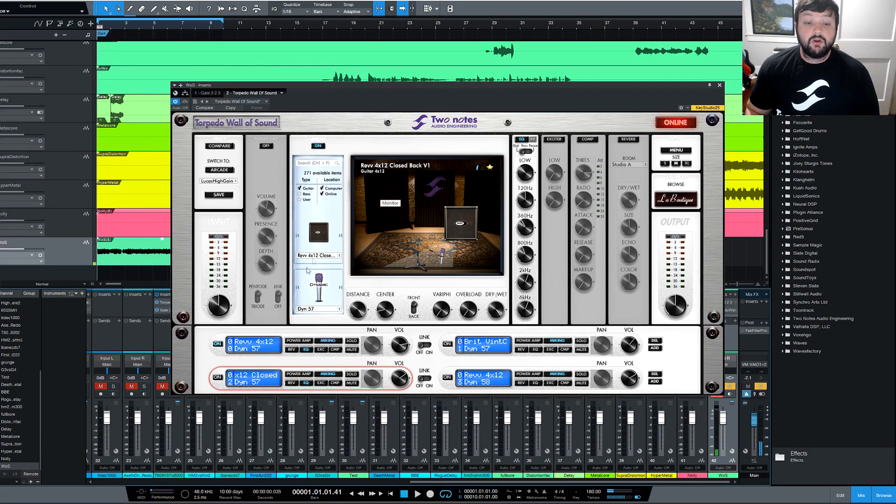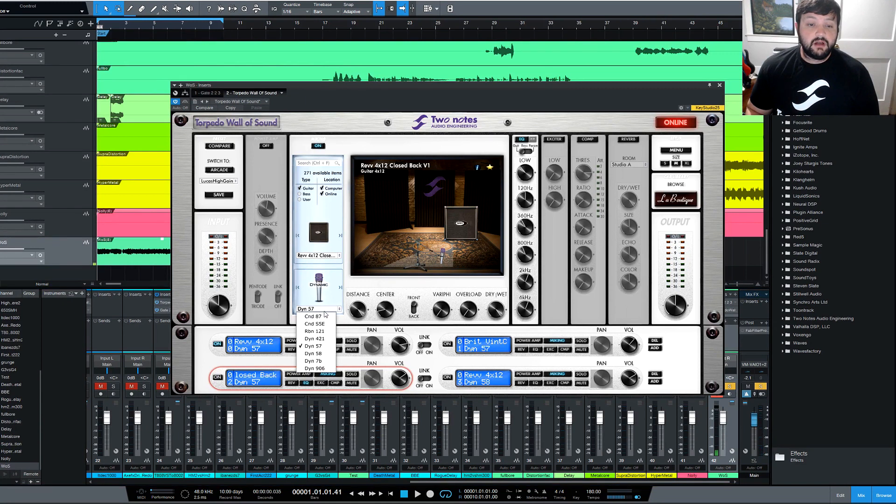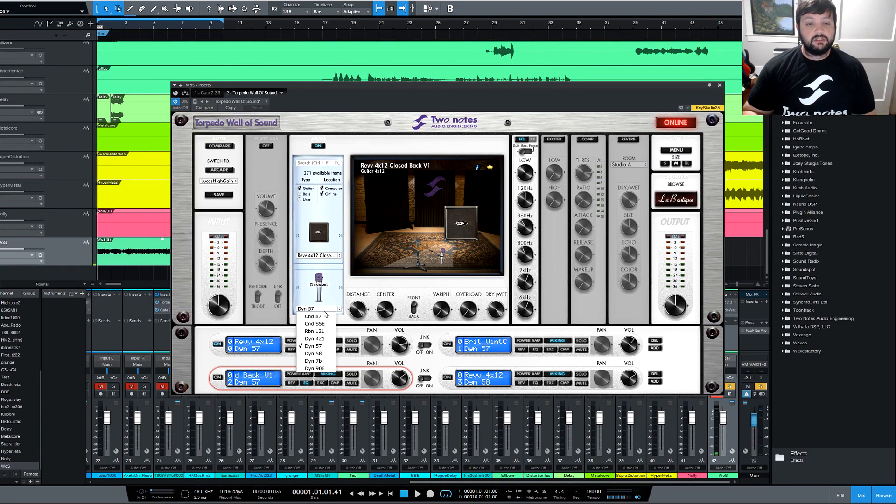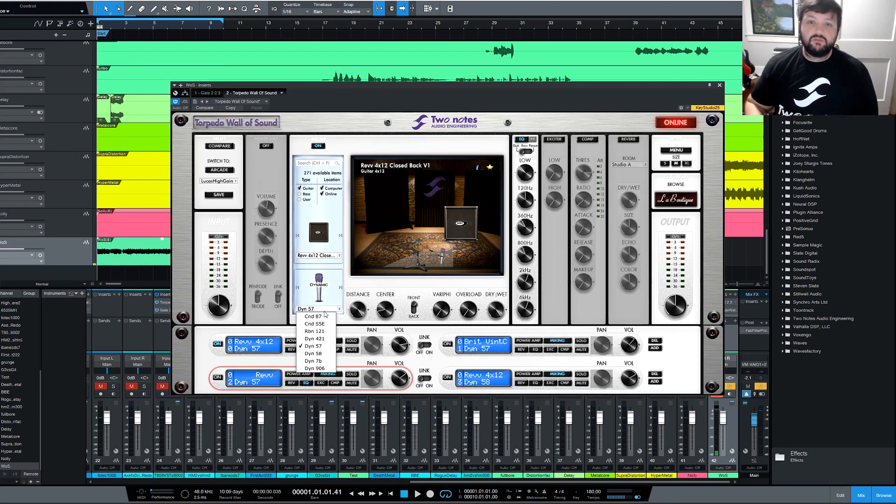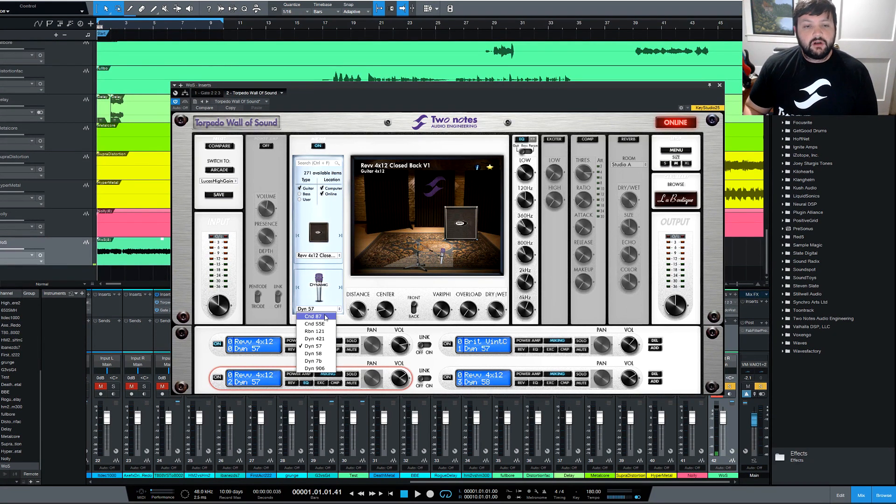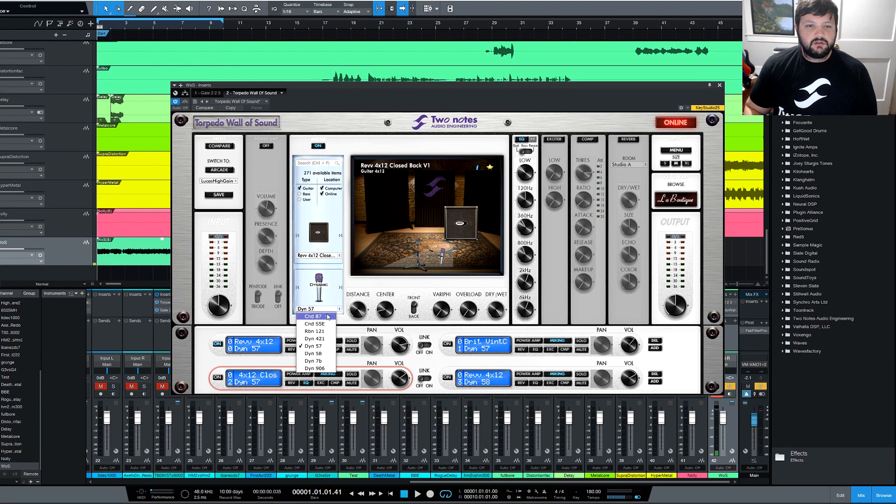And you can also change the mic. So I'm using a 57 on here. Different cabs are going to have different mics. It just all depends on what they track it with. So I'll change the mics right here so you can actually hear different ones.